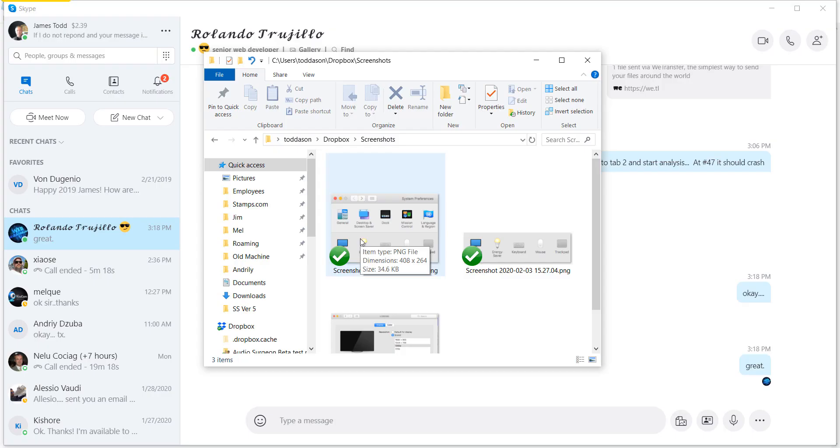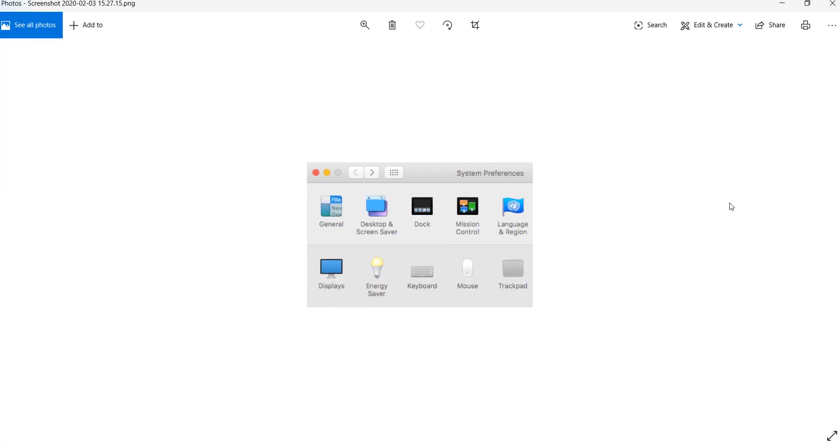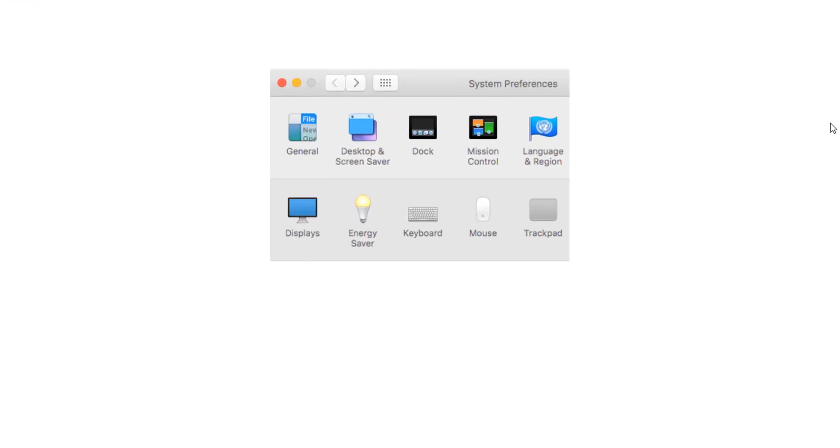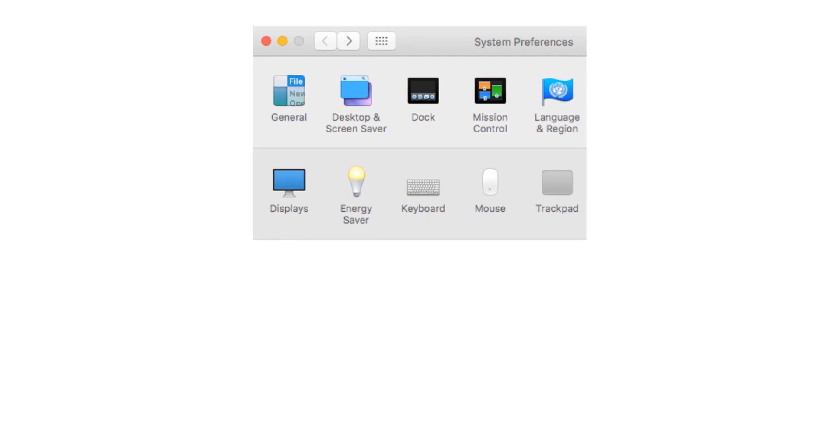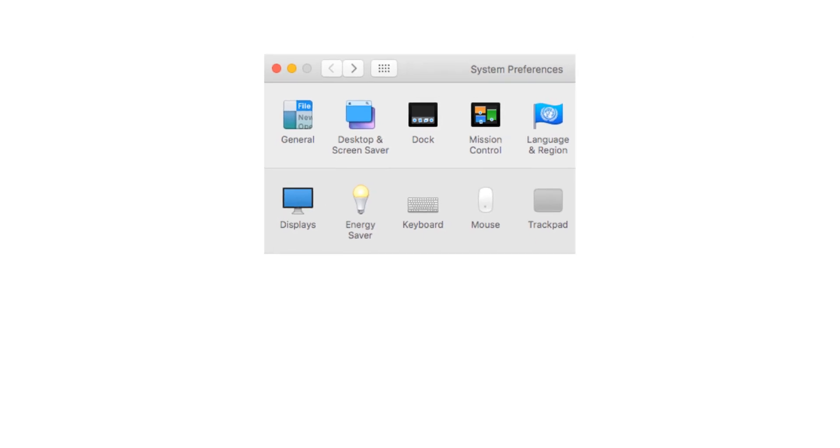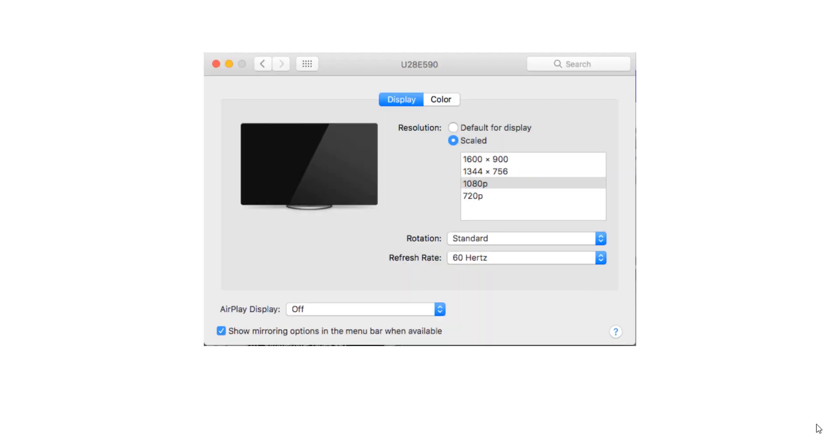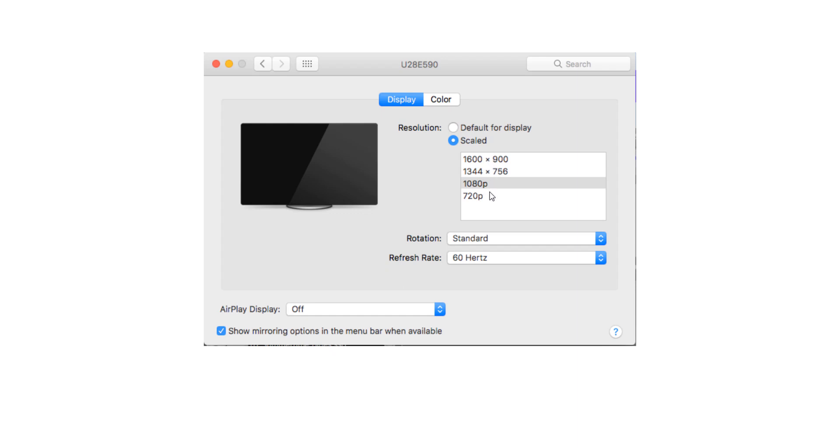On your Mac, if you go to your System Preferences and select Display, once you've done that, you'll open a menu that looks like this. It will probably be set to Default for Display. If you then select Scaled, you'll see some other options appear. Now every machine is probably going to be different, but the point is you'll see some options.